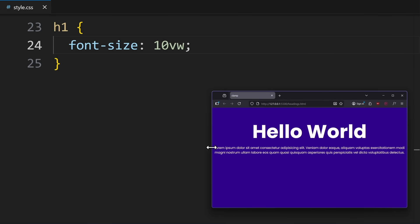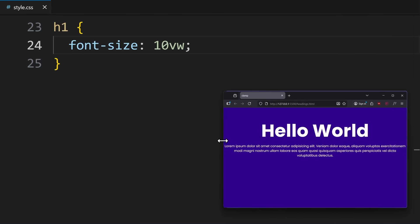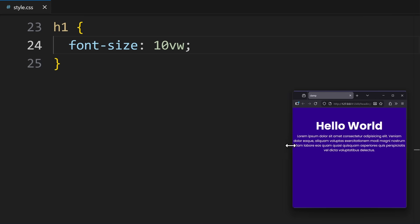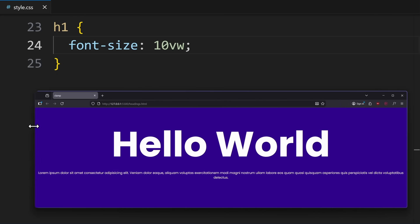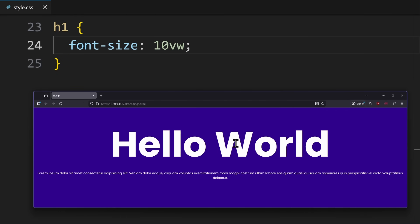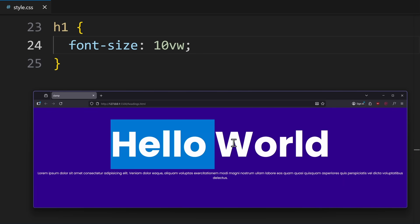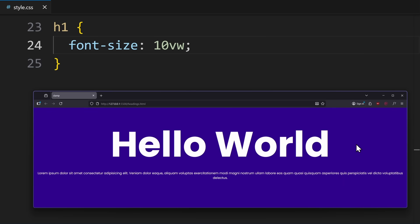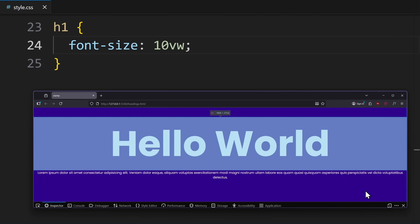This makes the headings scale with the screen size. However, using this is very dangerous, because of multiple reasons. Firstly, very large screens. On ultrawide monitors, a heading based only on viewport width becomes insanely large. So, there has to be a max limit.